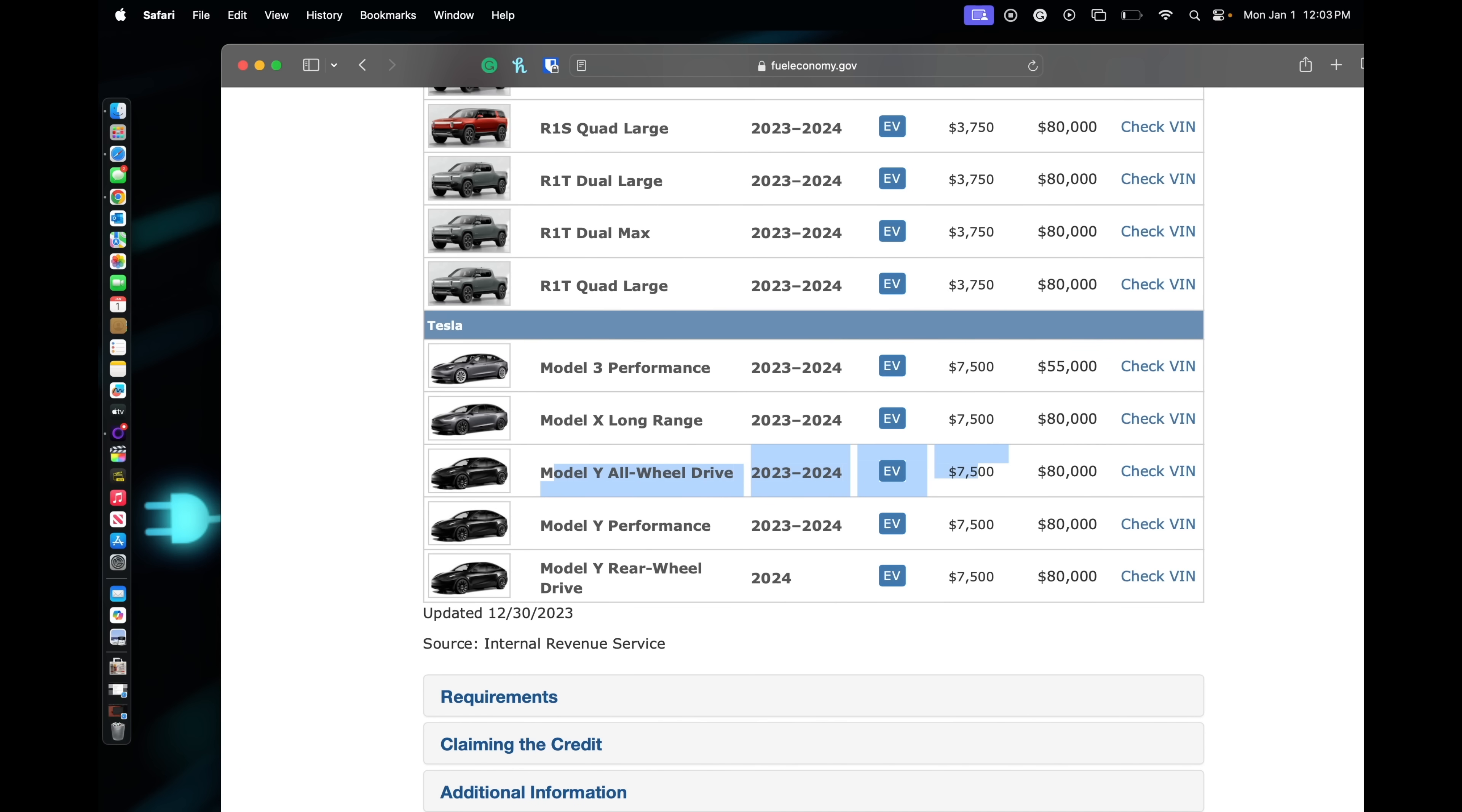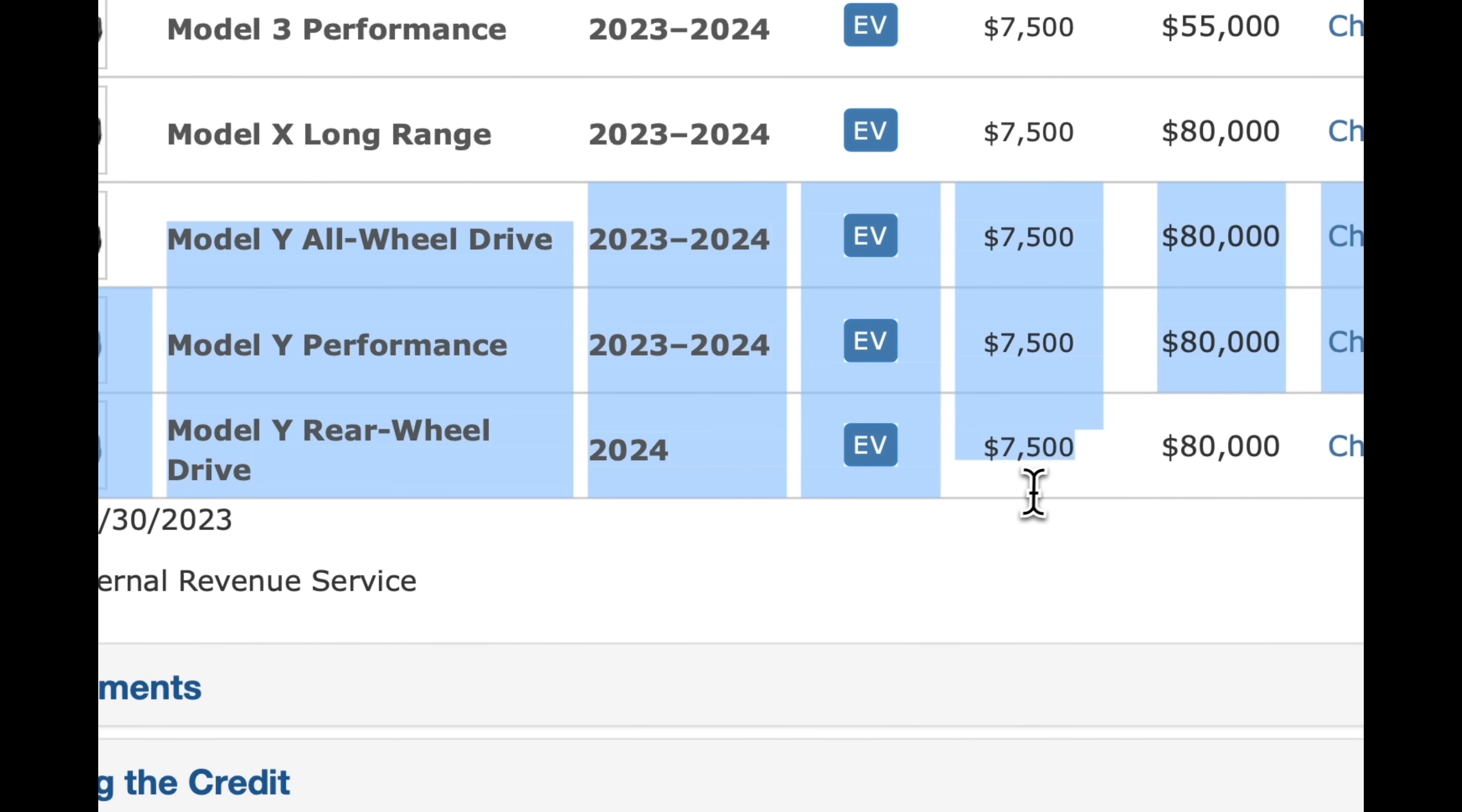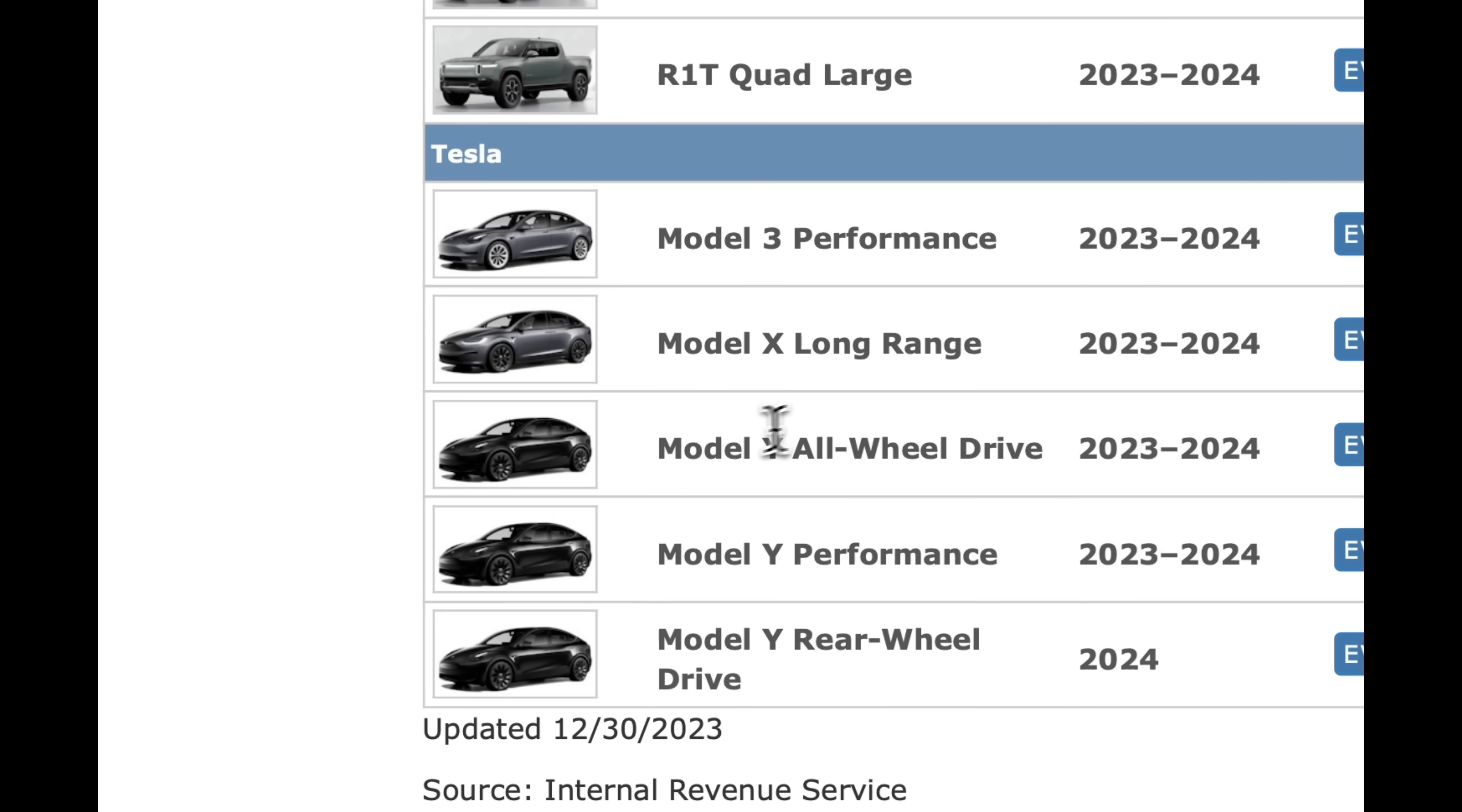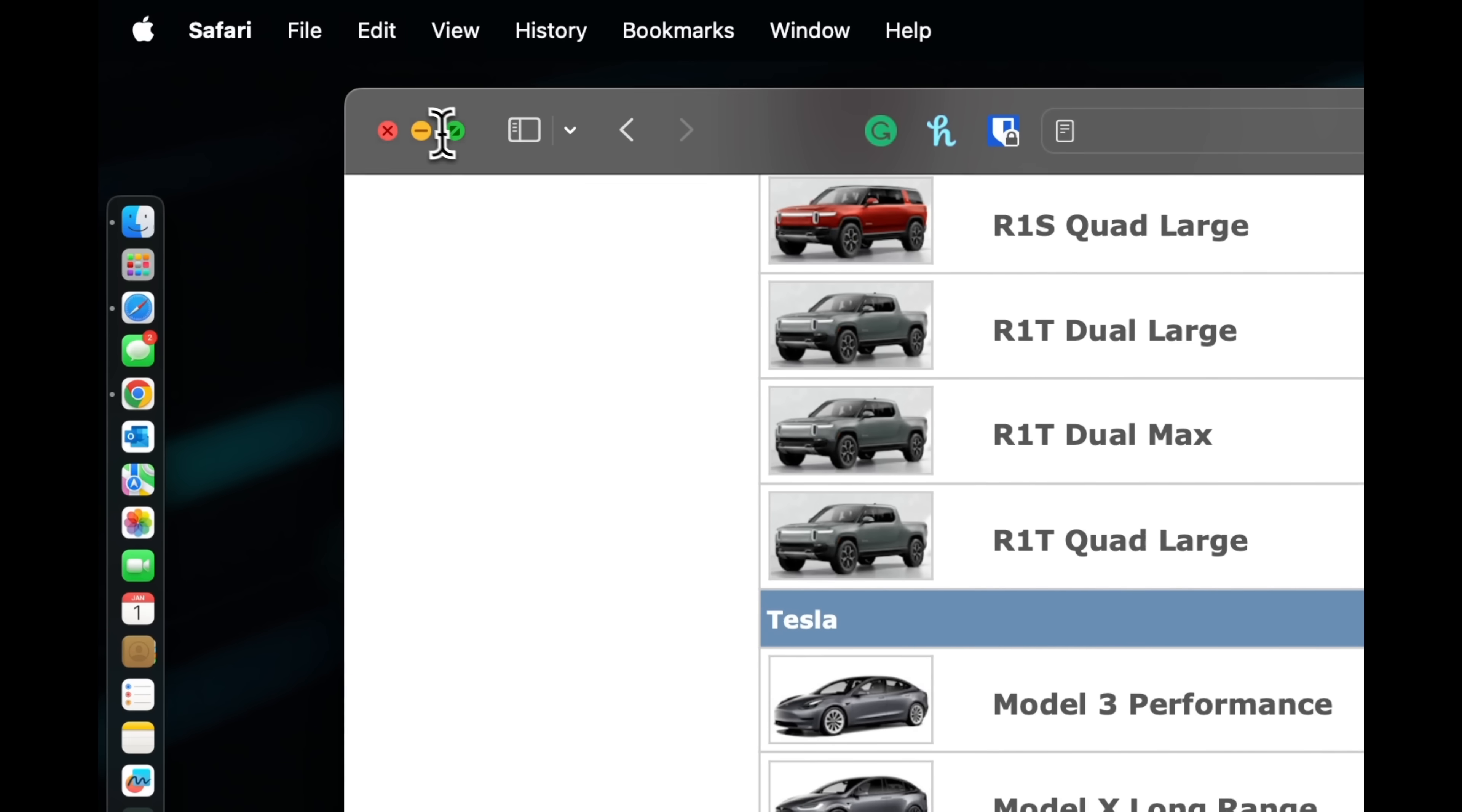Model Y right now, from the way it looks, is the rear-wheel drive is there, the Performance and the all-wheel drive. The only one that I don't see is the Long Range, so that one does not qualify.